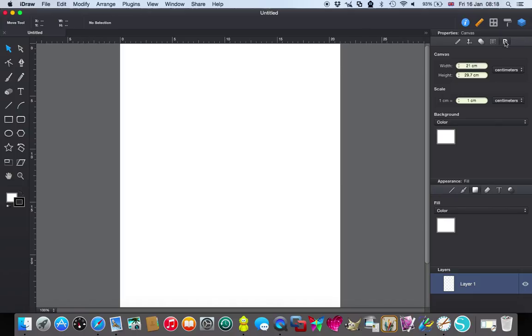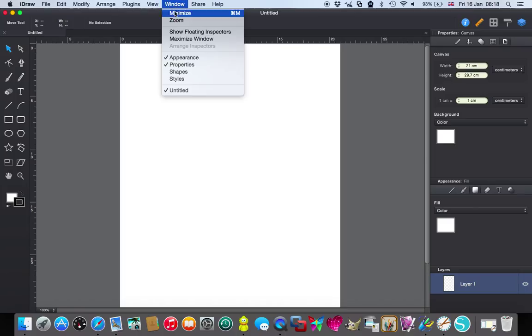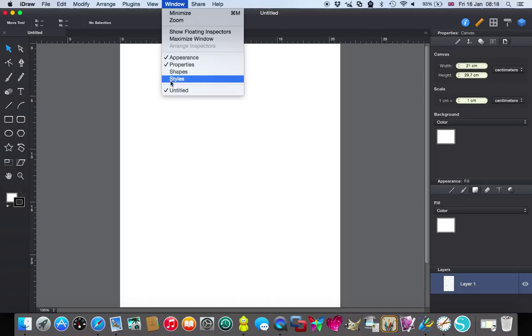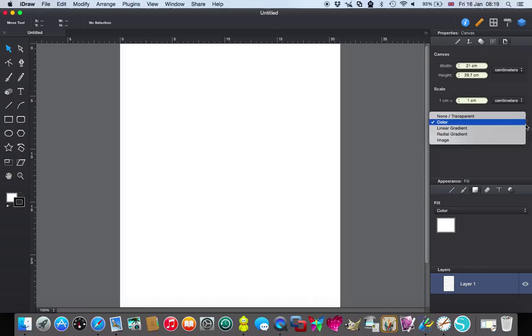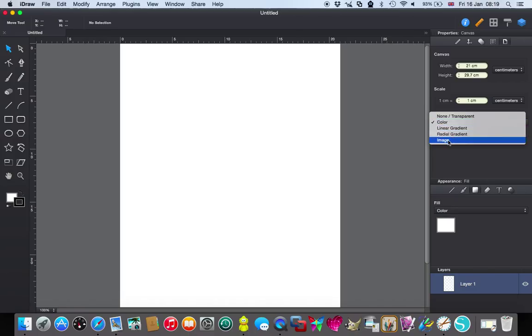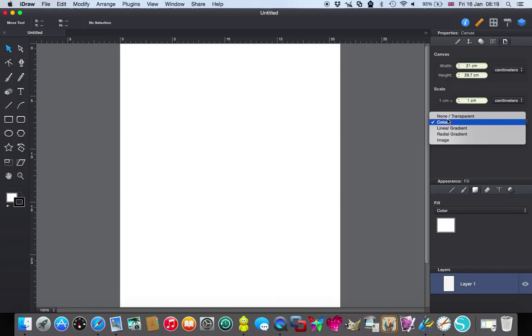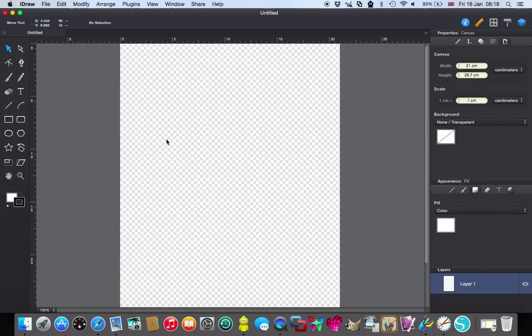So go to the one up here in the properties. Now if you don't have the properties and the appearance boxes showing up, go up to the windows and check appearance and properties. I have not got the other two checked because I like to keep my screen as clear as I can. These are the ones I want to be using at the moment. So I'm going to go to this one which is the page and it says canvas, background, colour and if you click on the arrows down here you get various options including image, radial gradient, linear, colour and none, transparent and then it clicks and changes to that which is exactly what I want.